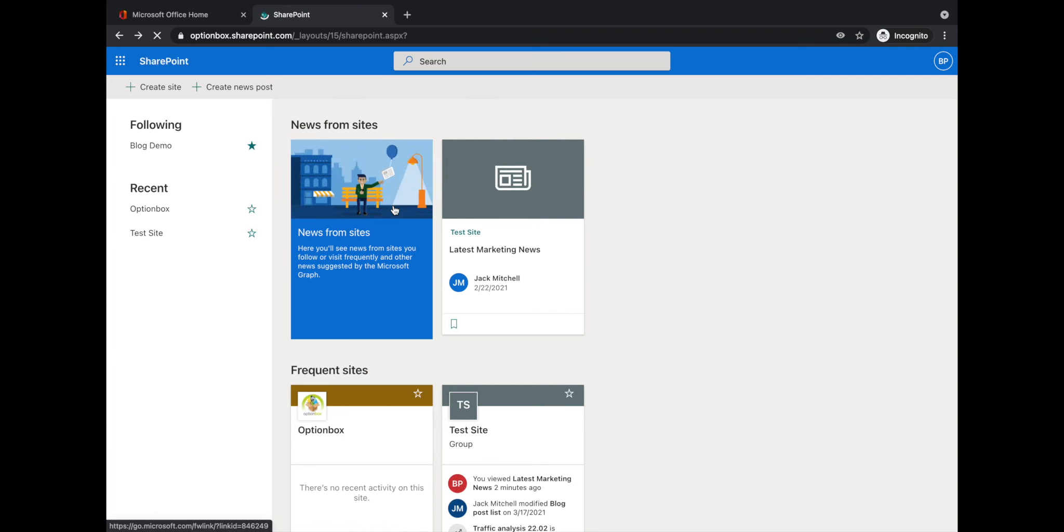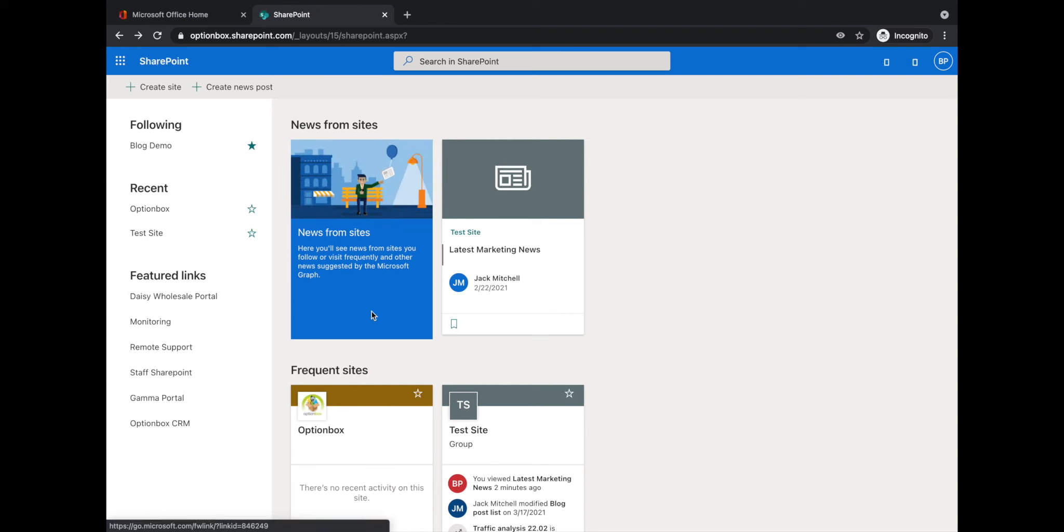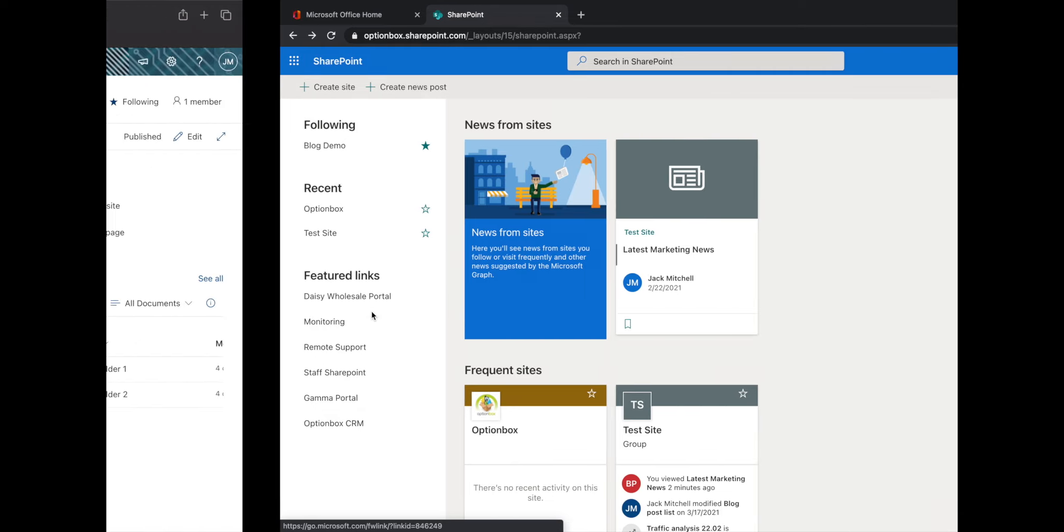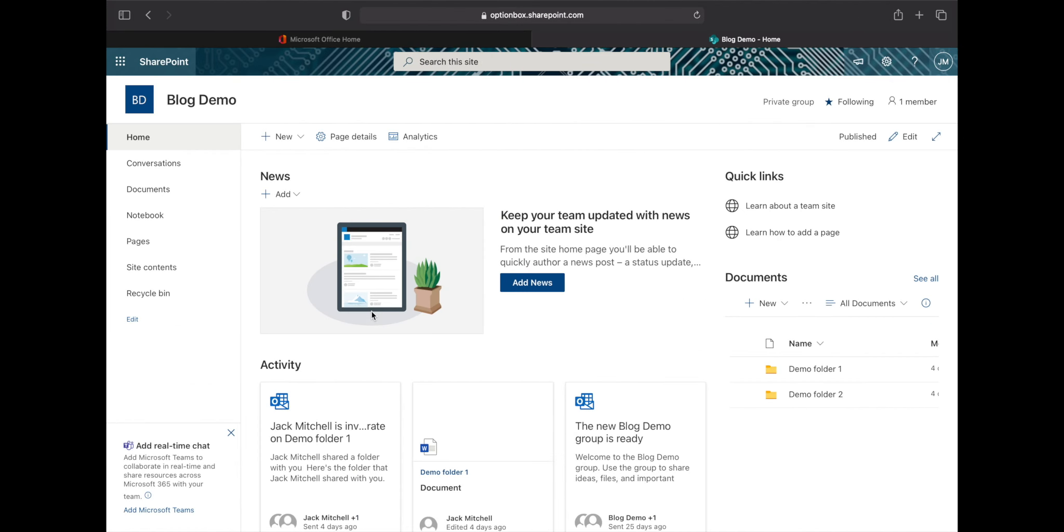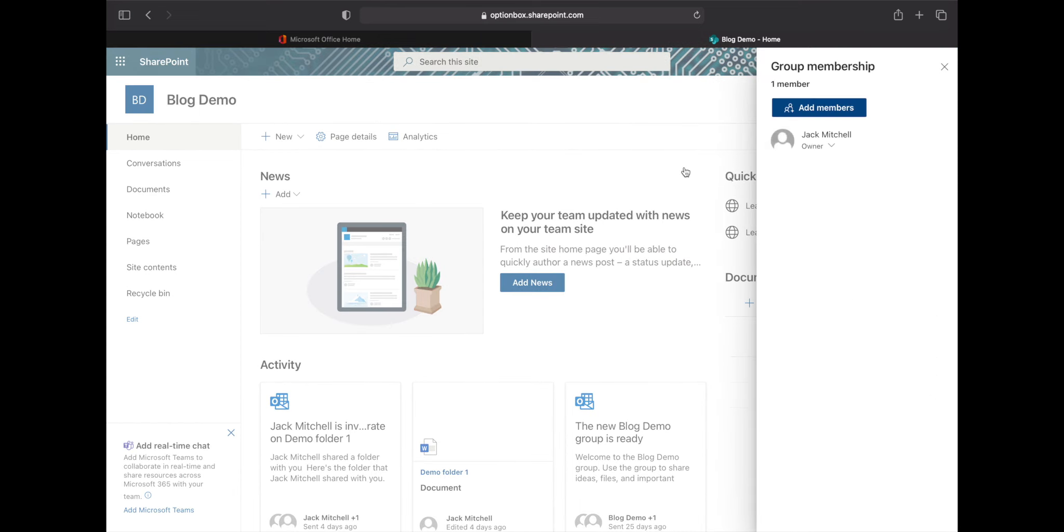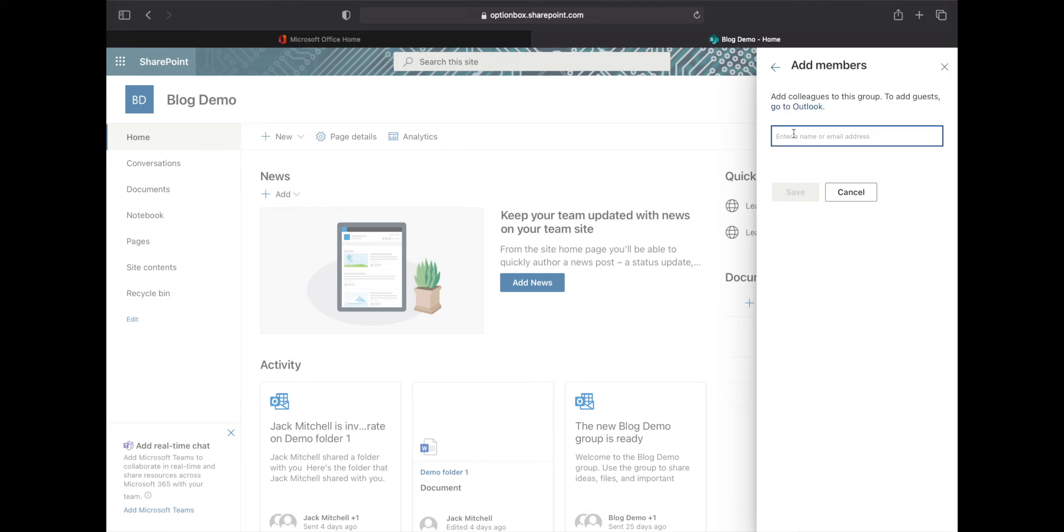What we'll do is go back to the SharePoint site we've got open here, blog demo. Then again, click member, click add members and then type in the email address or name of the person you want to add to the site.